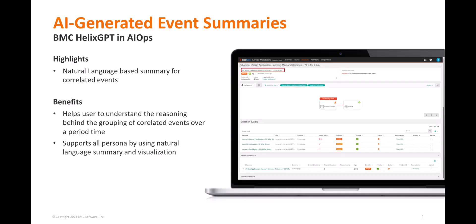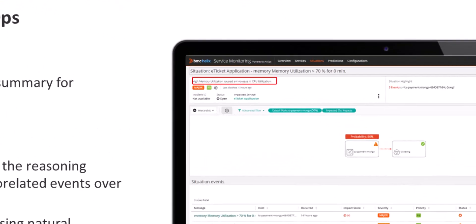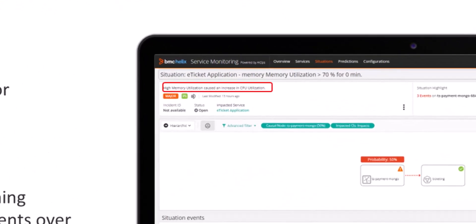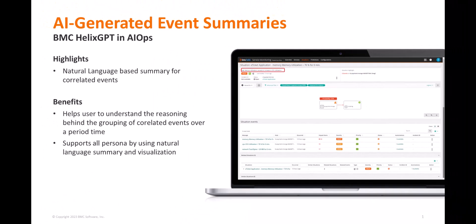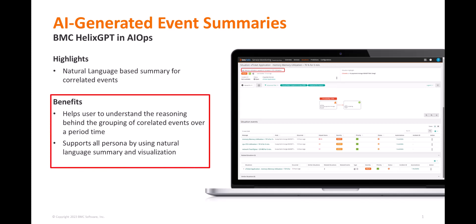In this video, we're going to demonstrate how BMC Helix GPT generative AI technology automatically generates event summaries, giving L1 operators a natural language summary to help better understand an issue. This frees up L2 and L3 personnel for other tasks and allows the issue to be resolved more quickly. What used to take hours is now taking minutes and seconds to close those issues and challenges.